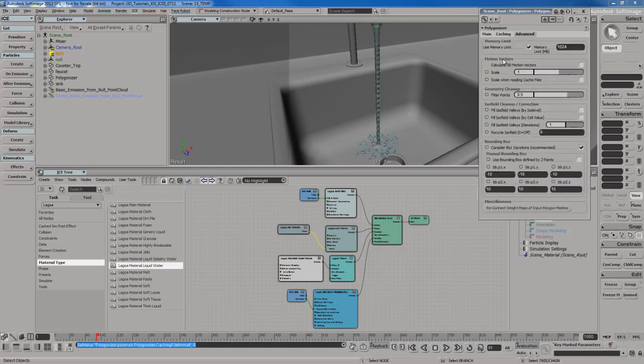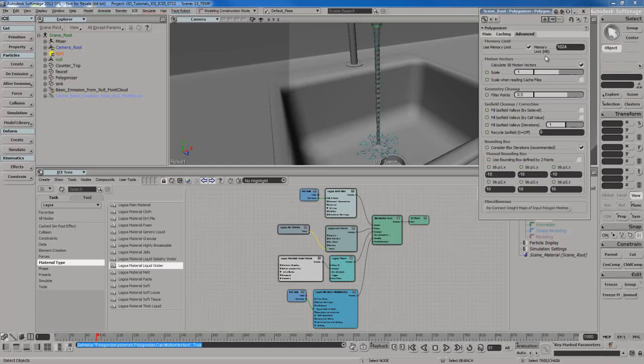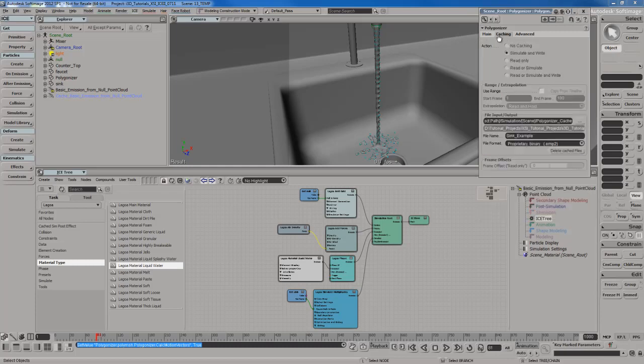You're going to see a motion vectors parameter here. By default, it's checked off. You want to make sure you check this on, or else your cache simulation is not going to allow you to do any motion blur, which could be a problem. Usually, you want to do motion blur when you're doing these kinds of things. It looks much more realistic and much better. So, if you want to do motion blur, make sure you check this on. Once that's done, it's pretty simple.